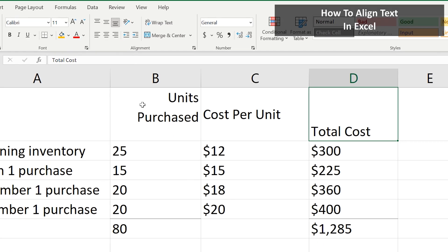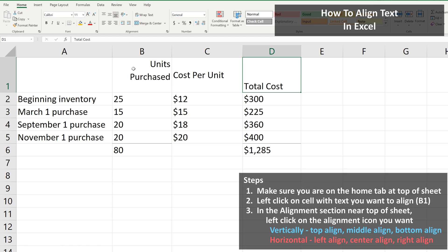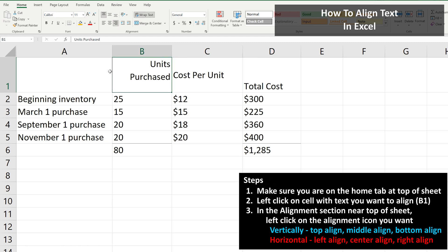As an example of how to use these, we start by left-clicking on the cell we want to align. In this case, cell B1, so it is highlighted. You then left-click on the Alignment icon you want. I'm going to left-align this cell, so I left-click on the Left Align icon, and it has been done.